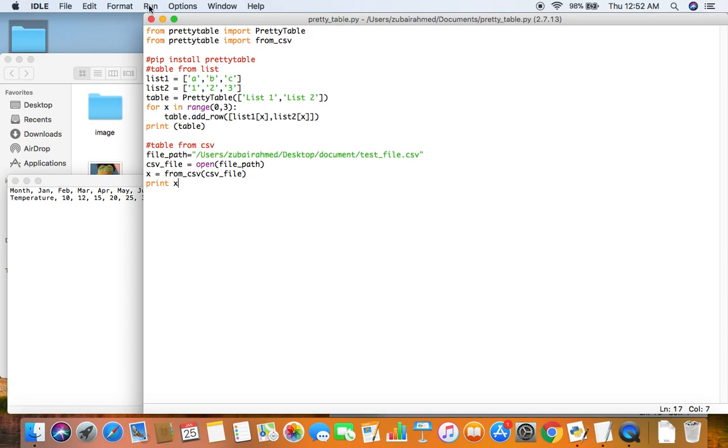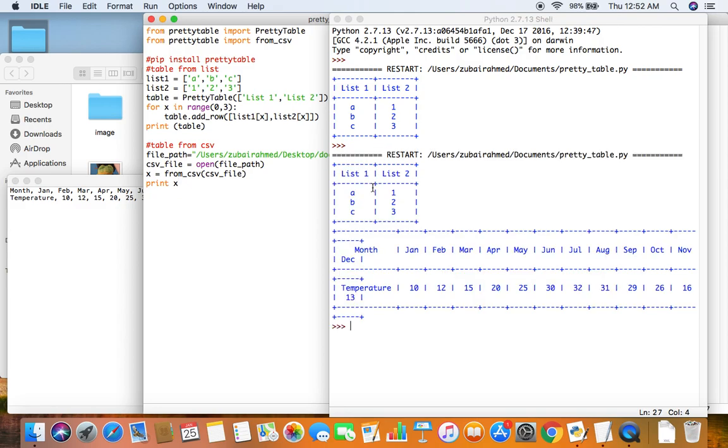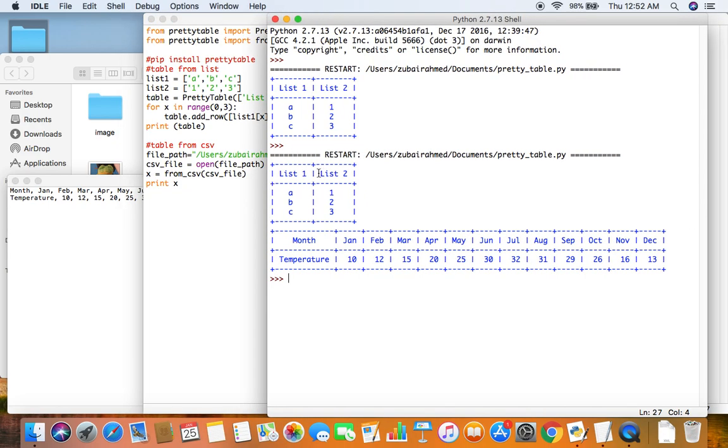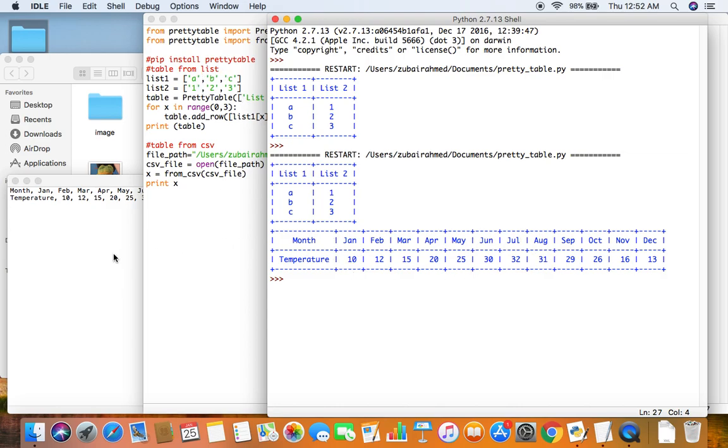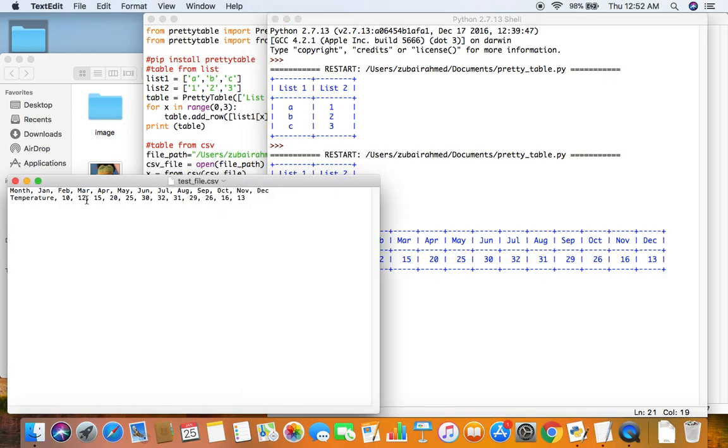So let me run this. And you should have two tables. There you go. As you can see this one is the first table from the list and this one here is the table you got from the CSV file. One thing you need to remember is that the number of elements in this line, the first line and the second line have to be the same otherwise it won't work.